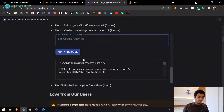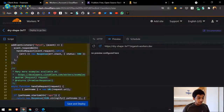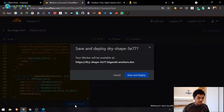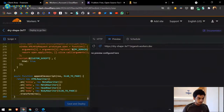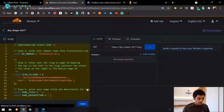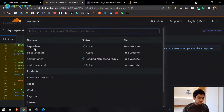Once done, click 'Copy Code,' go back to the Cloudflare worker page, select all the existing code with Ctrl+A, paste the copied code with Ctrl+V, then click 'Save and Deploy.' Note the worker name — for example 'dry-shape' — you can change it but don't need to. The worker is now deployed.